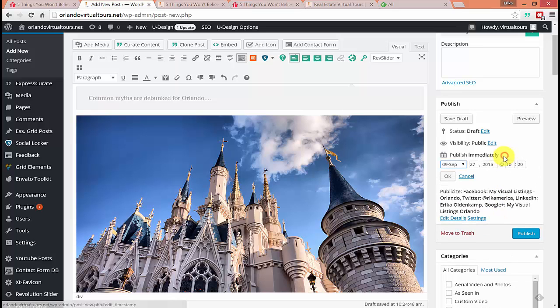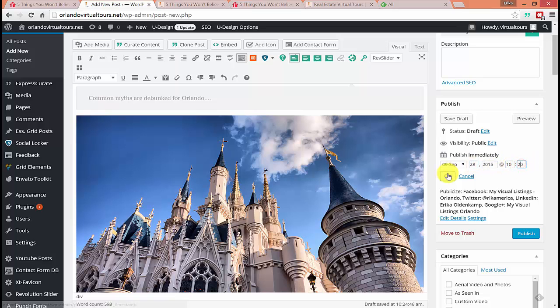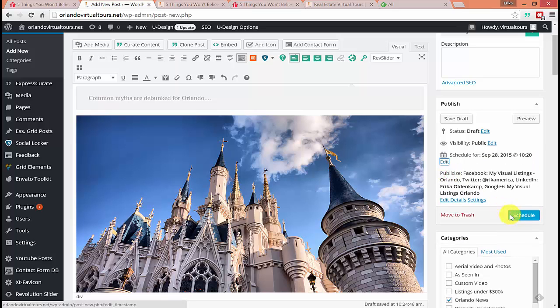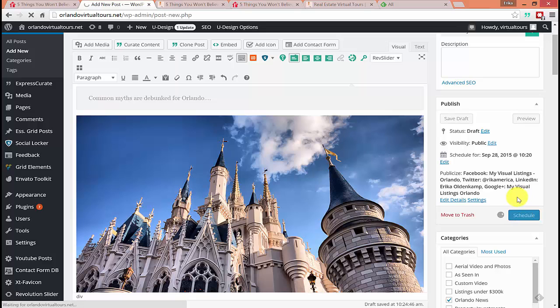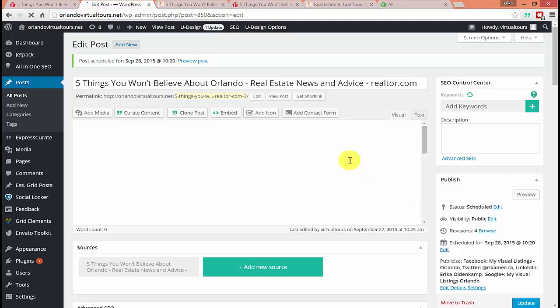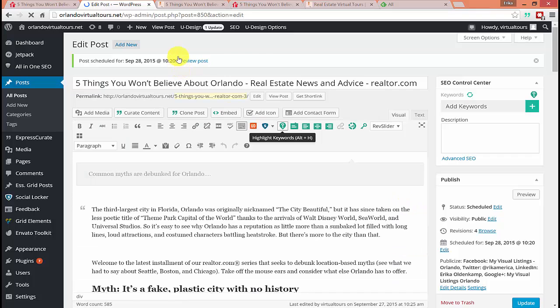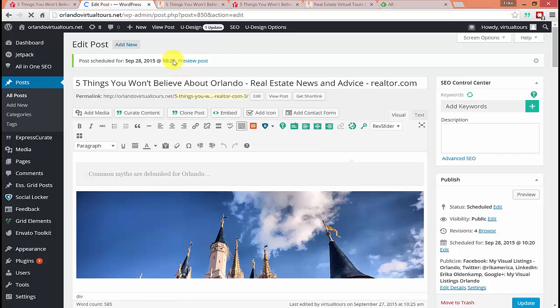And let's say we want to publish this tomorrow, which is Monday the 28th at 10 to 20 in the morning. Hit OK. And now hit schedule. So now this article is going to go out tomorrow morning, and now we don't have to do anything. Just wait for it to go out.